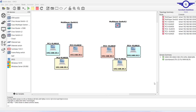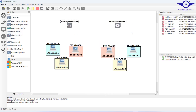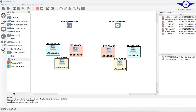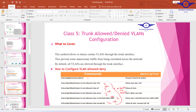Hello everyone, welcome to this session. Here you're going to learn how to allow or deny certain VLANs through the trunk interface. The trunk interface is the interface that connects switch to switch. Under certain circumstances you may need to allow or deny certain VLANs through the trunk interface for security purposes. For example, if there's a strange or unknown VLAN configured in the network, by default trunk interfaces allow all VLANs.